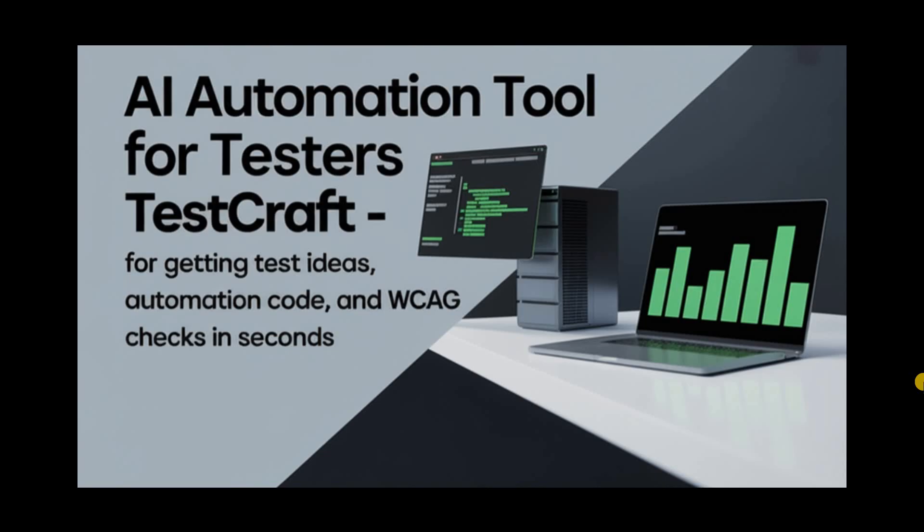And with help of this tool we can generate manual test cases, automation code, and as well as we can check the WCAG, which stands for Web Content Accessibility Guidelines, within seconds.